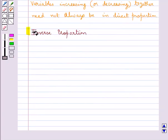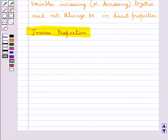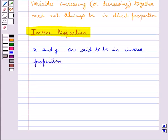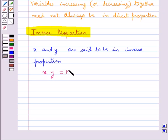Next we shall discuss inverse proportion. Consider two quantities x and y. X and y are said to be in inverse proportion if an increase in one quantity produces a decrease in the other quantity and vice versa, and such that their product xy remains constant, that is equal to k, where k is a constant.